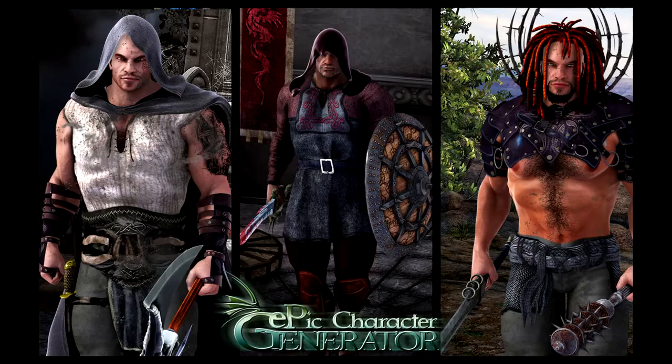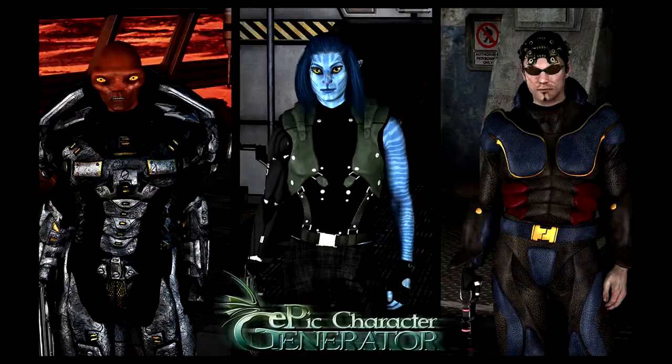So, have you crafted your first character already? Epic Character Generator, now available on Steam.